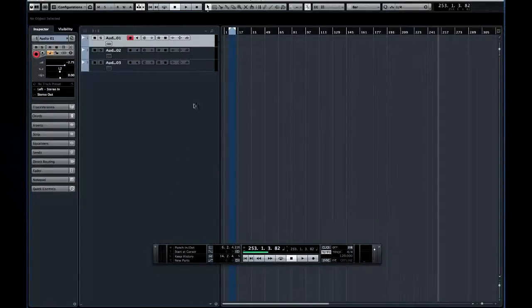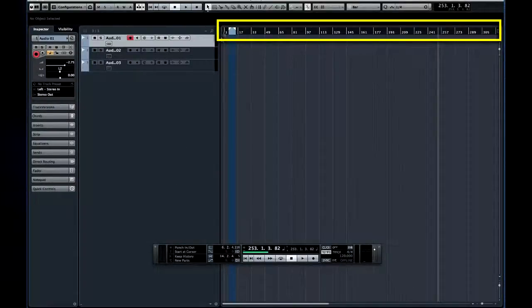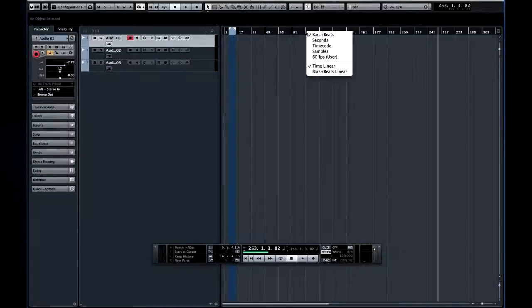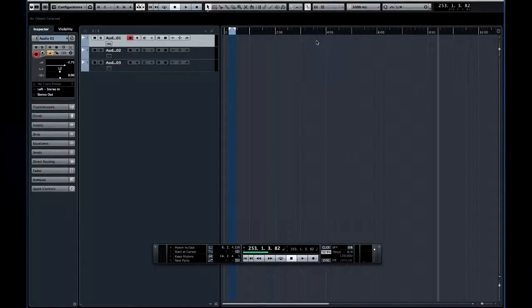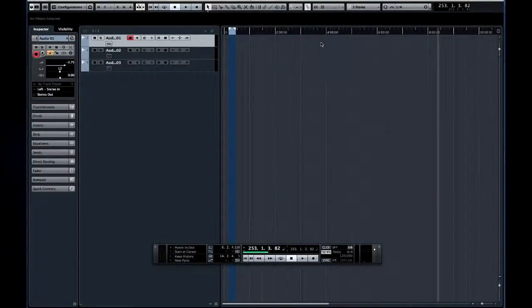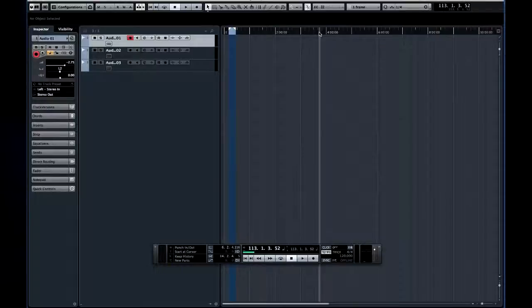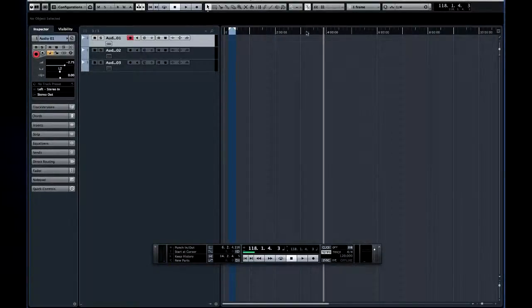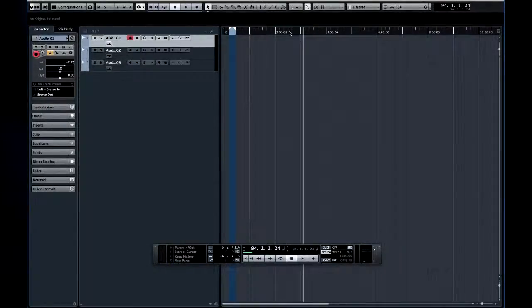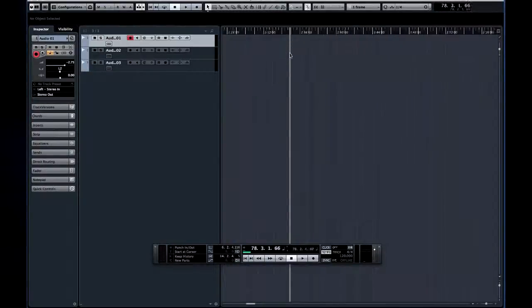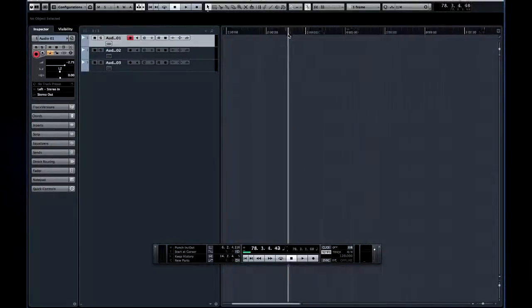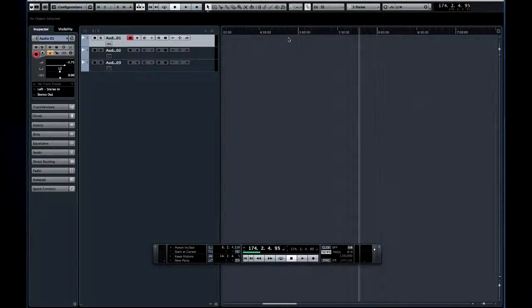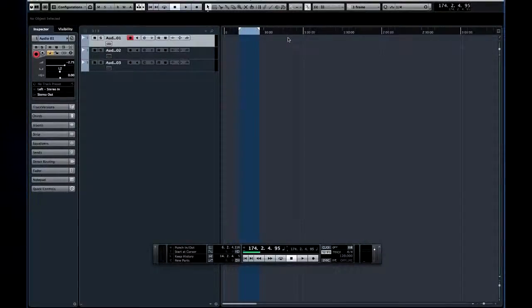At the top of the project window is the project timeline. If you right-click on the timeline, you can select what units it will display. And if you left-click on the timeline, you'll move the project cursor to that location. If you left-click and drag, you can zoom in and out. And there are many other ways to zoom. We'll look at that in just a moment.